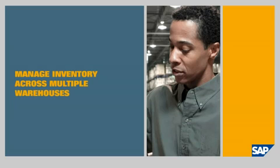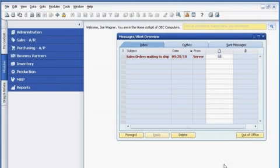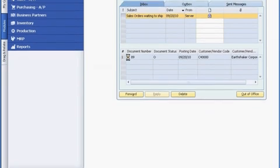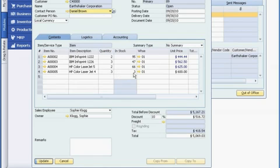Manage inventory across multiple warehouses. Joe Wagner receives an alert to fulfill a new order request for another customer, Earthshaker Corporation. He sees that once he fulfills the order, inventory for one of the items will be completely depleted in his warehouse.